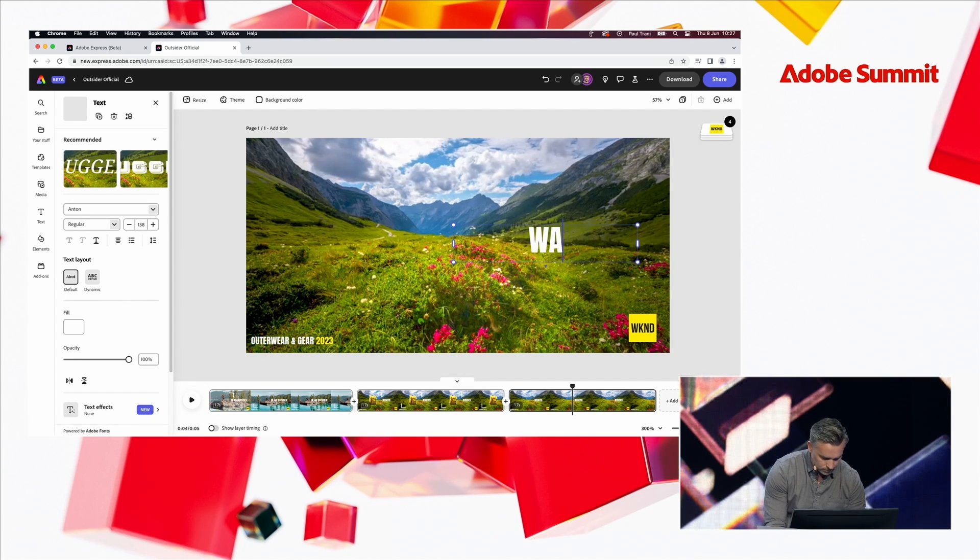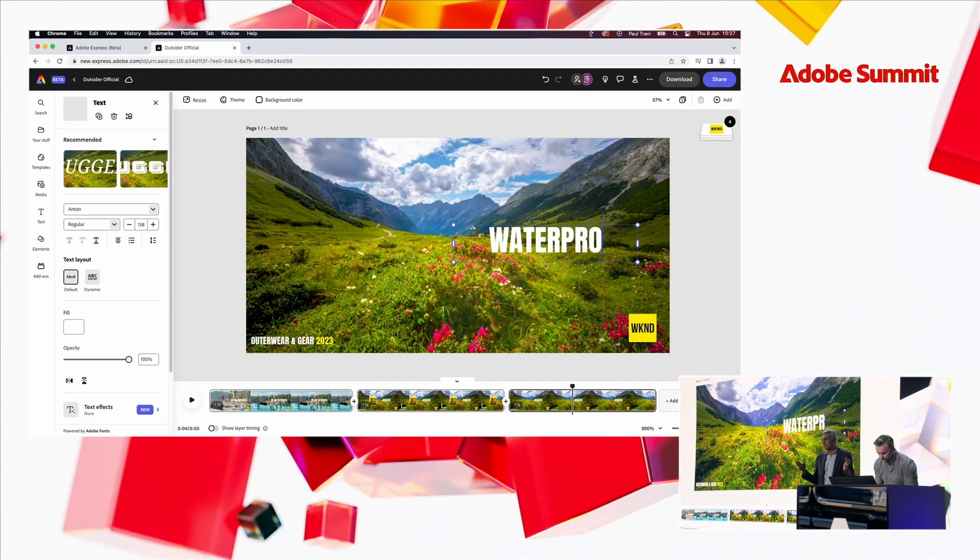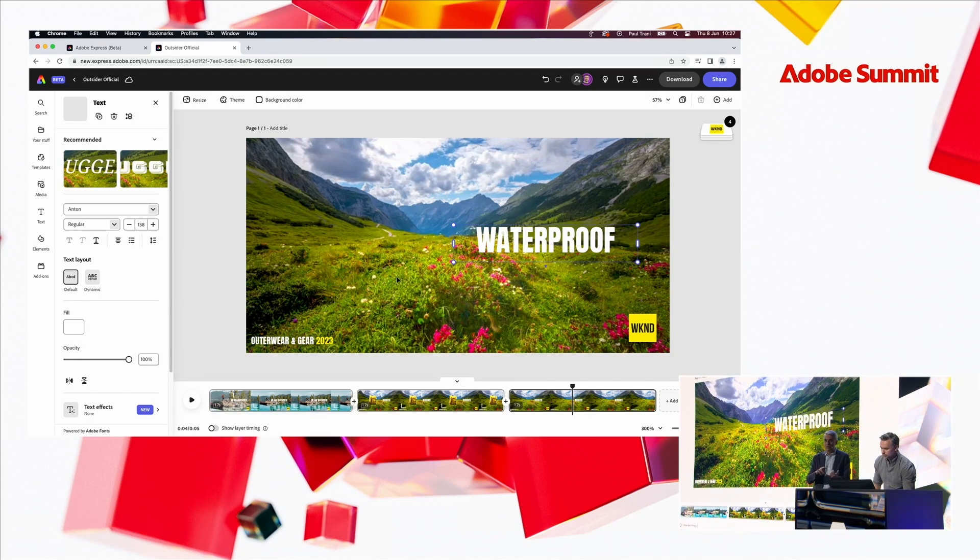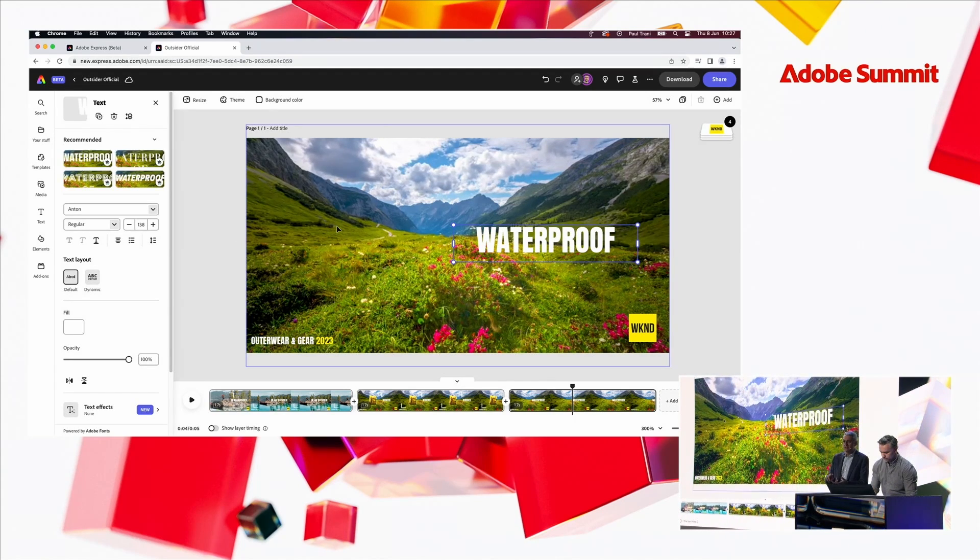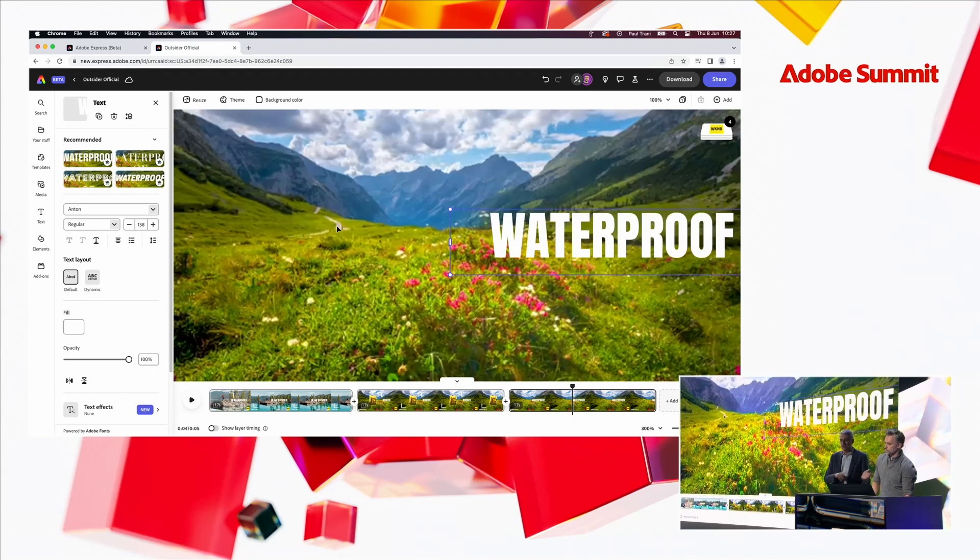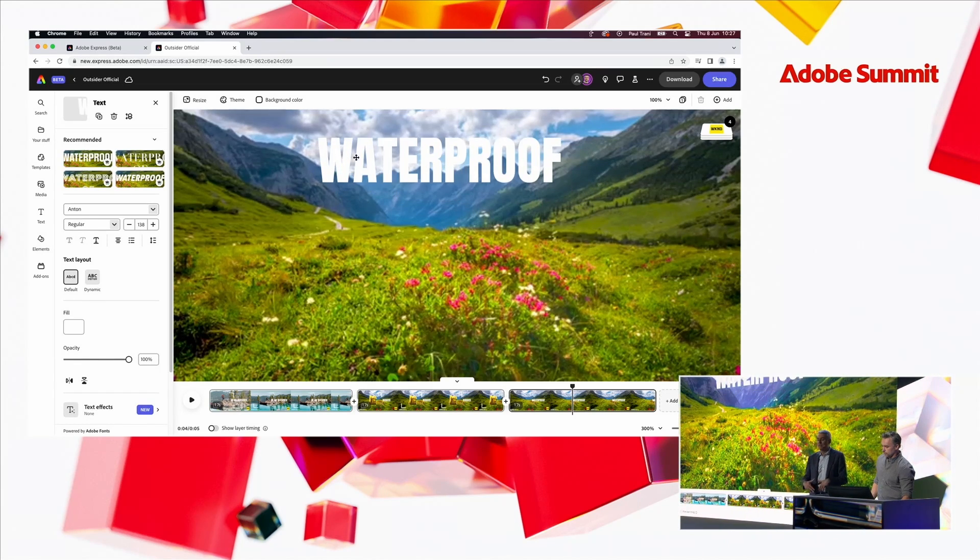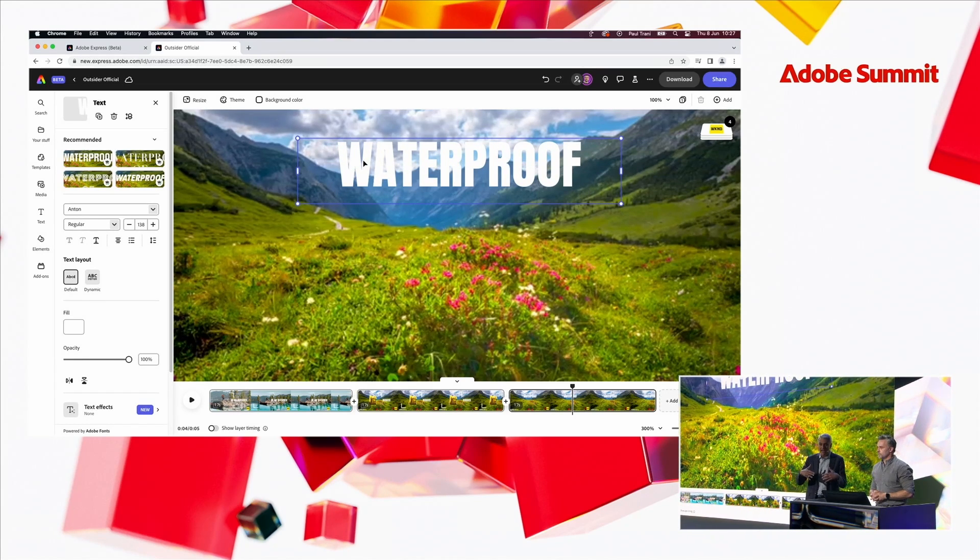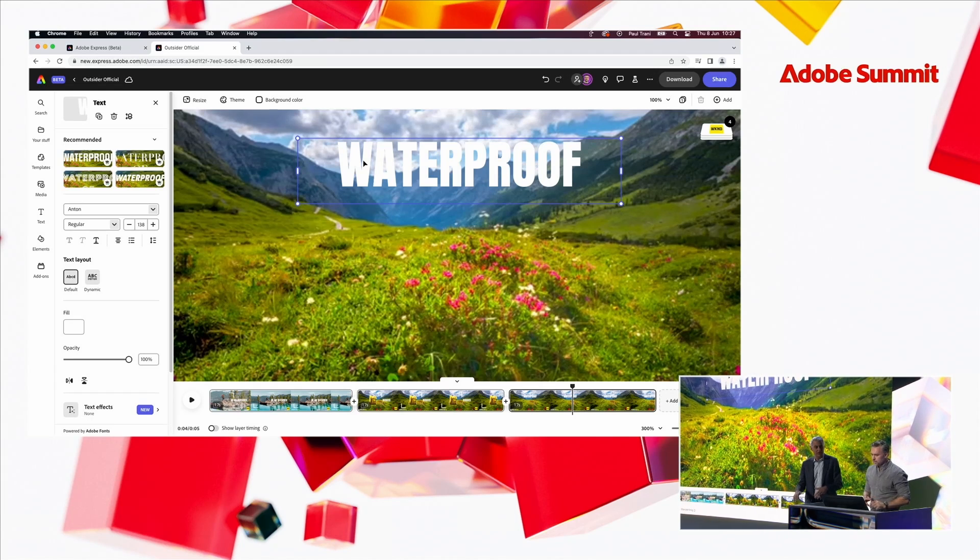And then he was also able to leverage the hundreds of millions of pieces of professional content, whether it's videos or images or designs or illustrations, and bring that in as well that's part of Adobe Stock. So, all of that is integrated directly into Express.